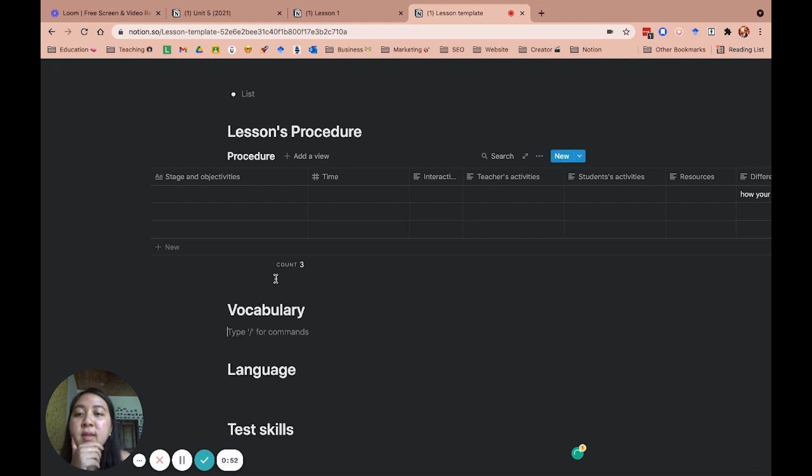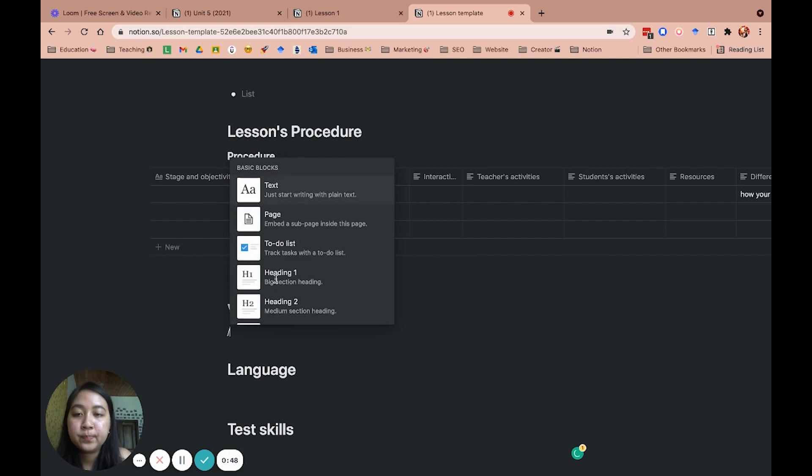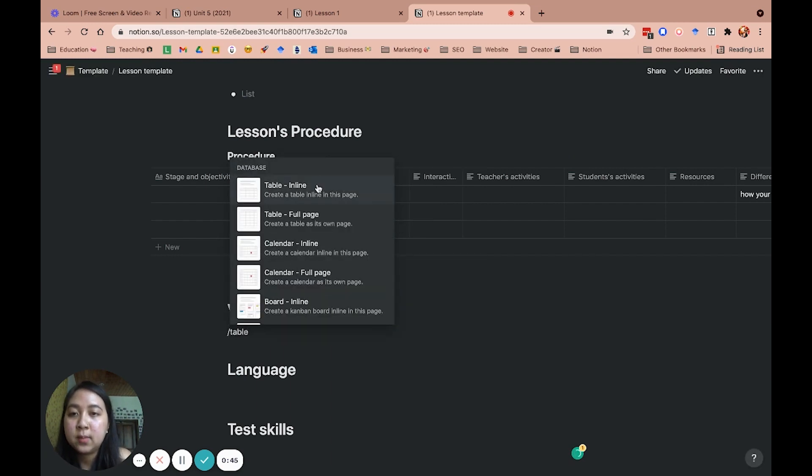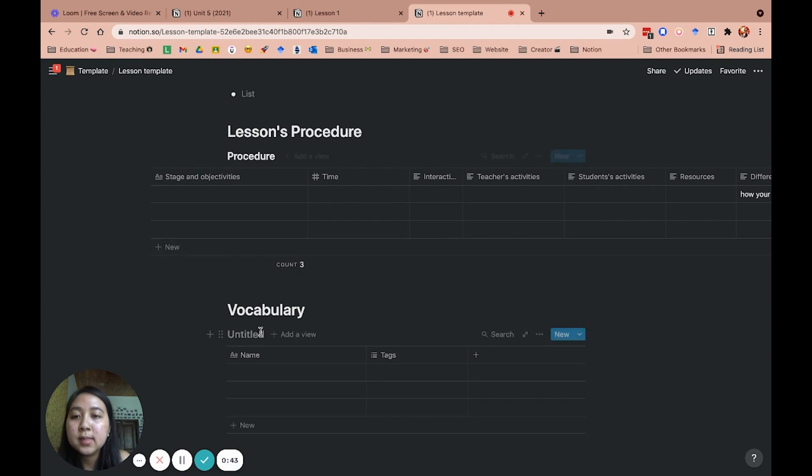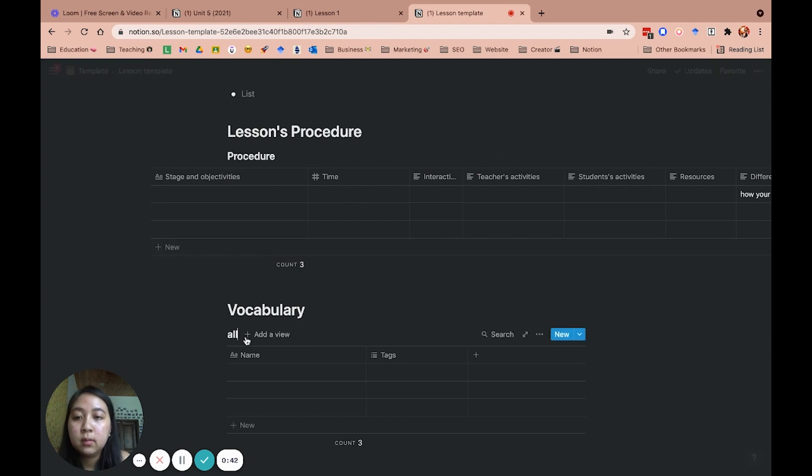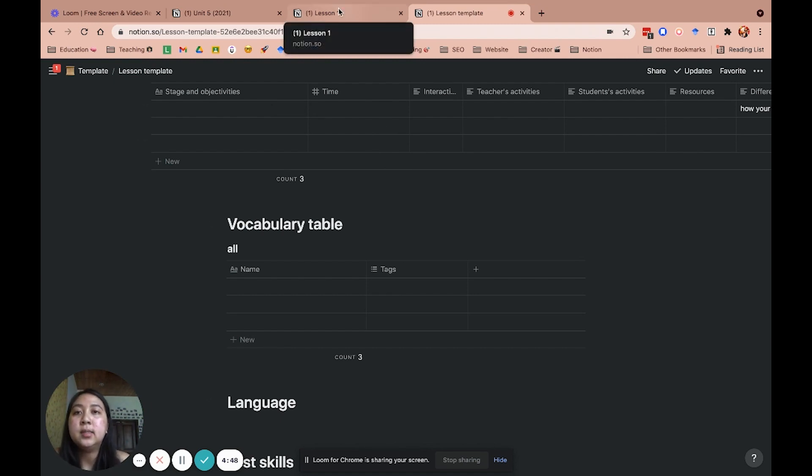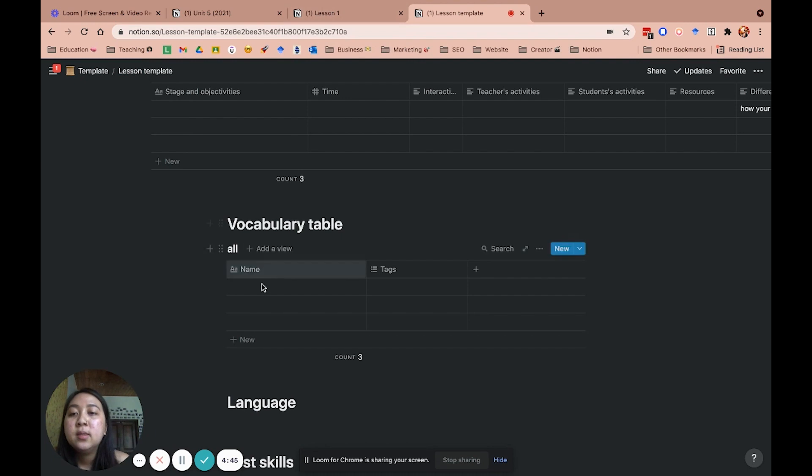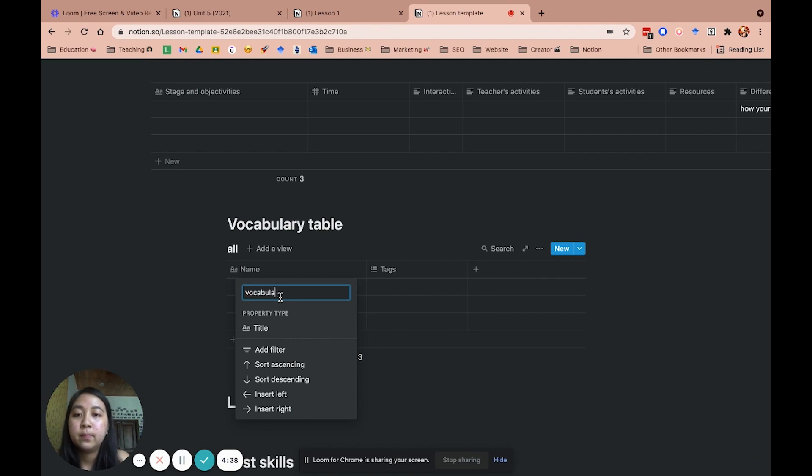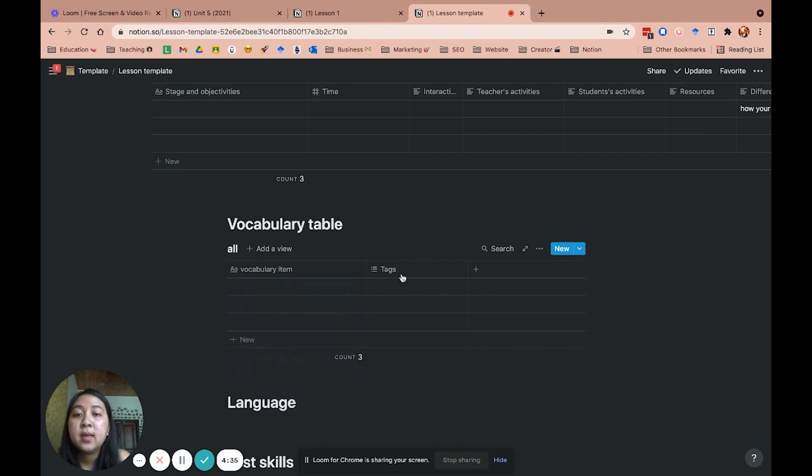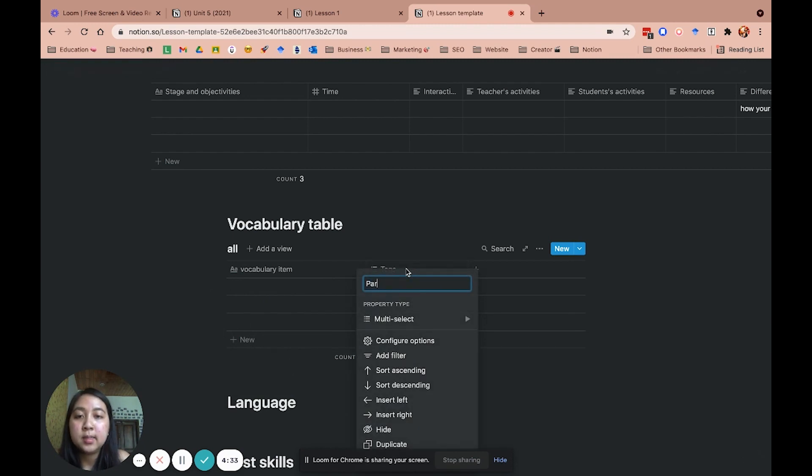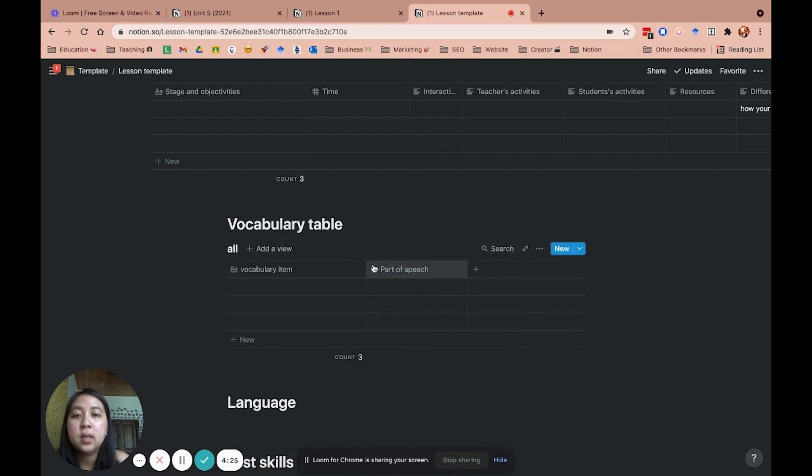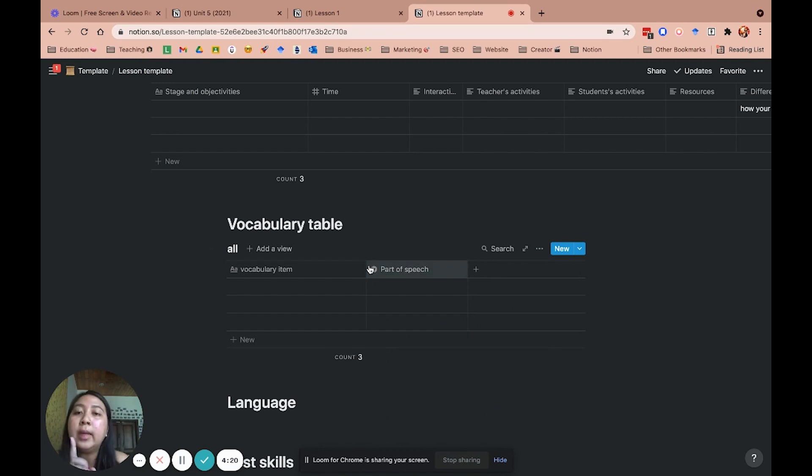So for the vocabulary table is also a database. Create a table in line. Say keep on. Okay. So for me, the way I teach vocabulary is I follow the setup plan. So basically, the first thing that I do is the vocabulary item that I want to teach. The second part is the part of speech of the vocabulary. And for this part, I choose select instead of multi-select because one word or one vocabulary or lesson only has one part of speech.